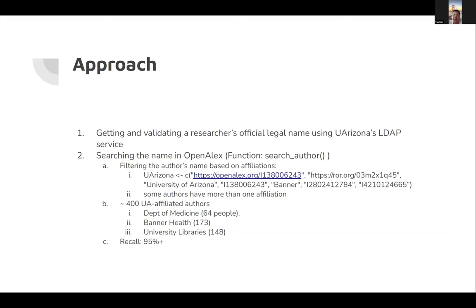First one is Department of Medicine, 64 people. Then Banner Health, 173. And University Libraries is 148 people. The recall is roughly about 95%.